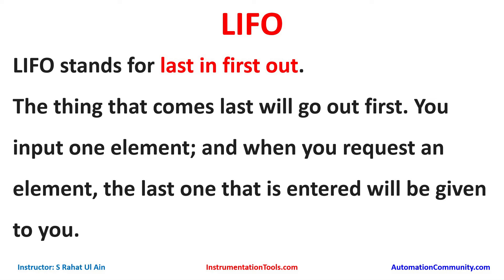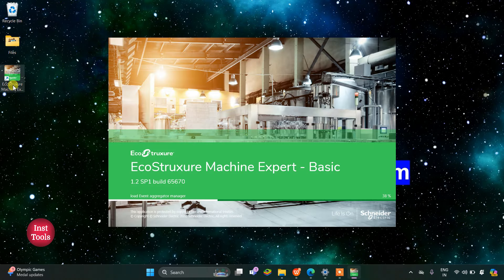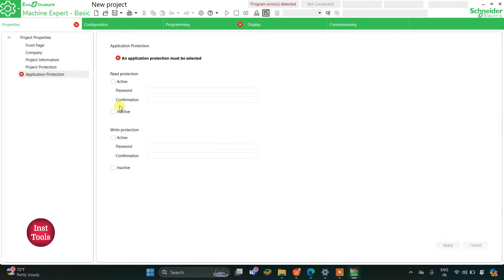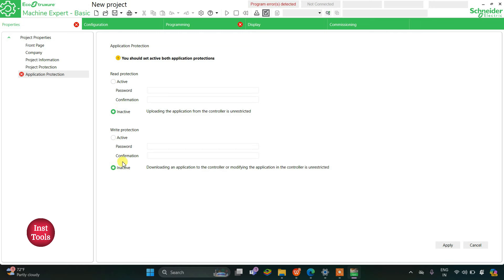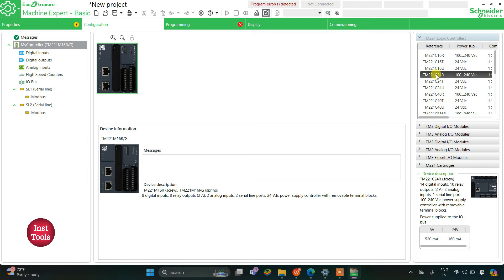I will open EcoStruxure Machine Expert Basic. I will keep read protection and write protection inactive and click on Apply. Then I will go to the Configuration tab where I will configure my logic controller — for example, I'm using TM221C24R.